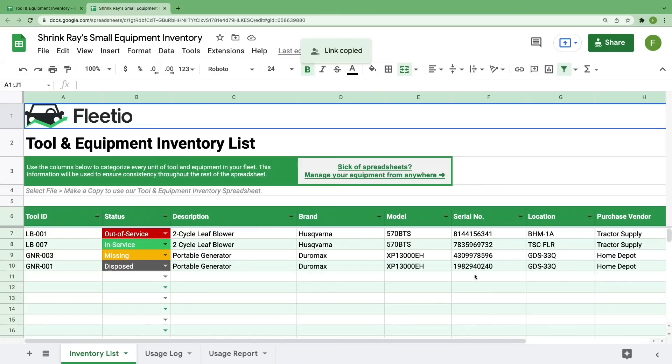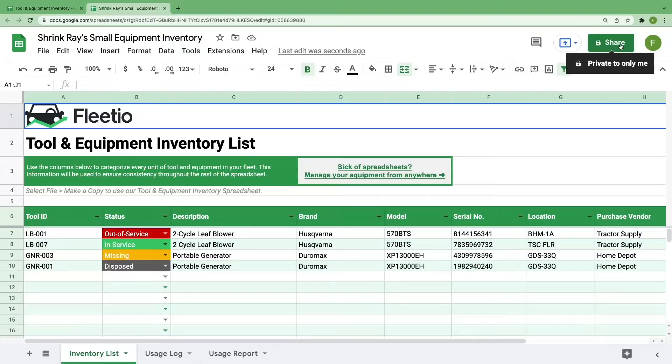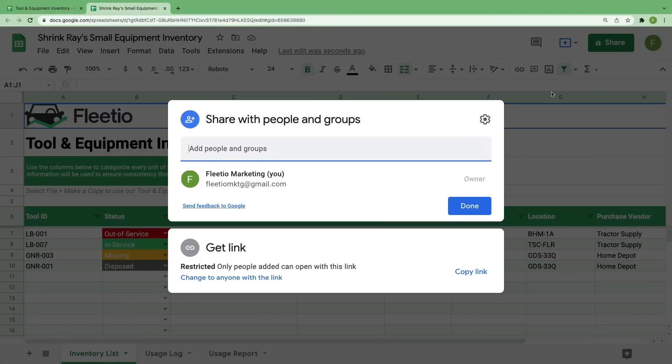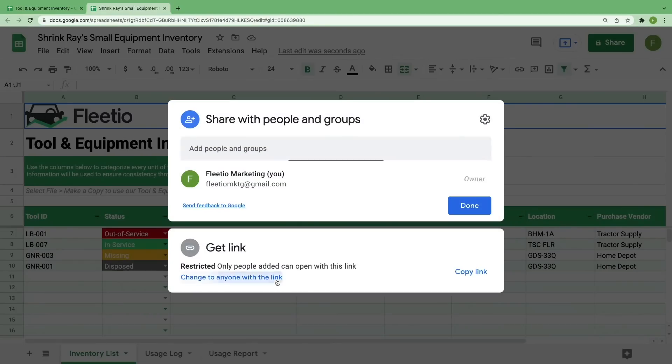If you want to give somebody else on your team access to this document, Google Sheets makes that easy for you simply by selecting Share in the top right corner and entering their email address. You can also create a shareable link if that's your preference.